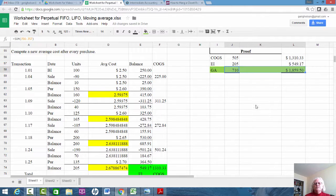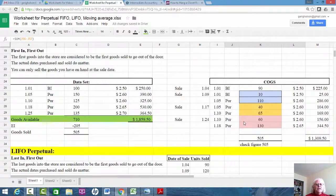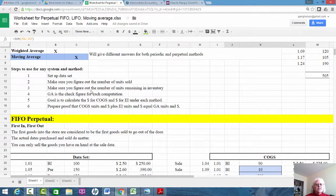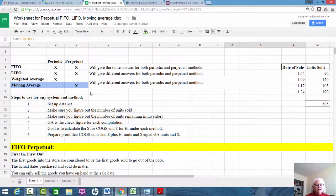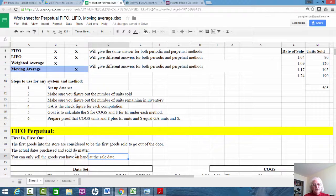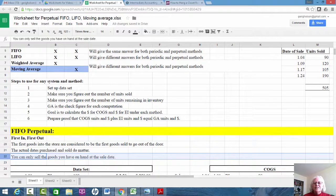At the end of January, ending inventory is $549.17 and total cost of goods sold is $1,310.33 — and lo and behold, it adds back up to goods available. The key to all of it is the data set. The next key is you're only selling what you have on hand as of the sale date, whether it's FIFO or LIFO. I hope you found that helpful. I'll see you in the next video — good luck to each of you, and thanks for watching.